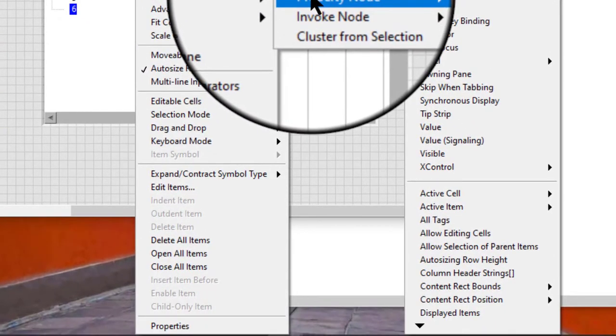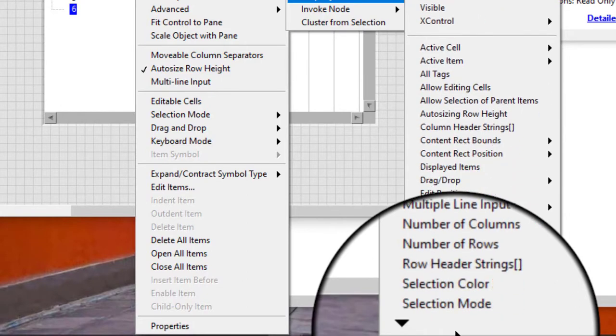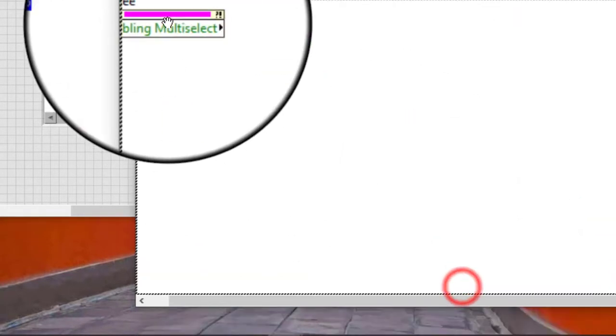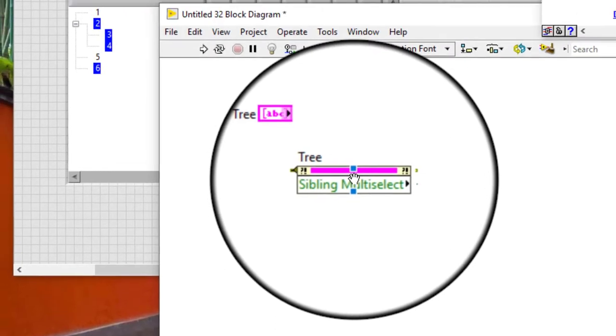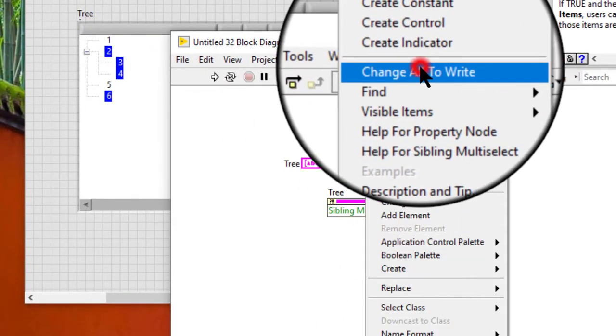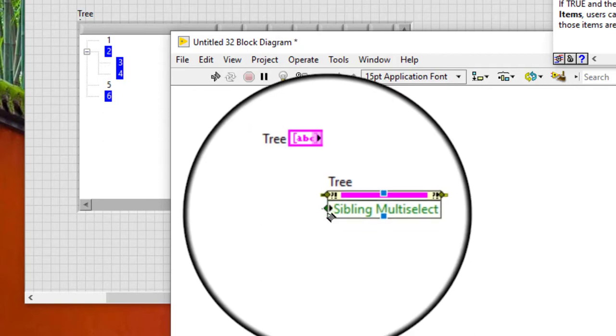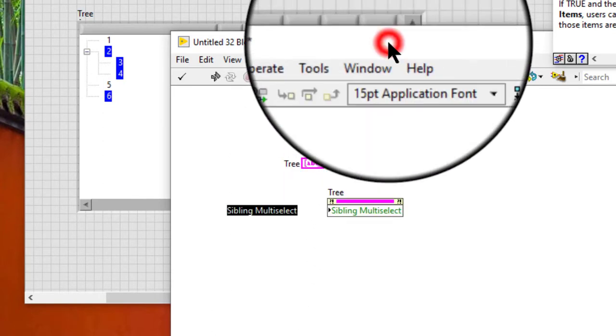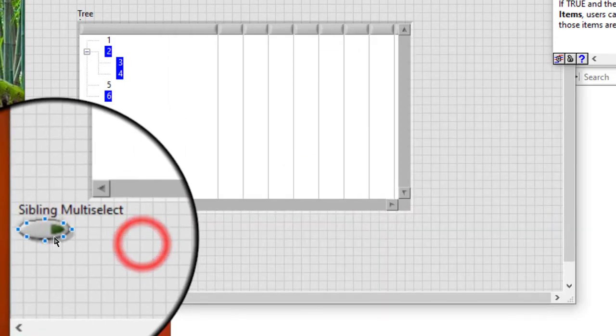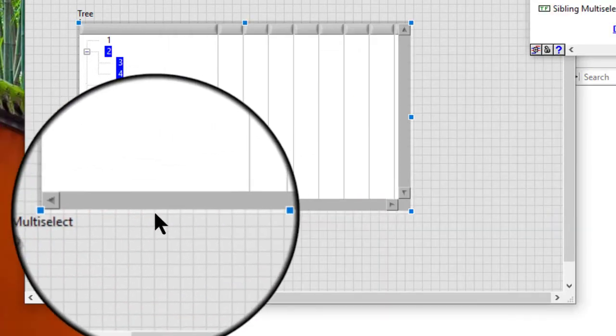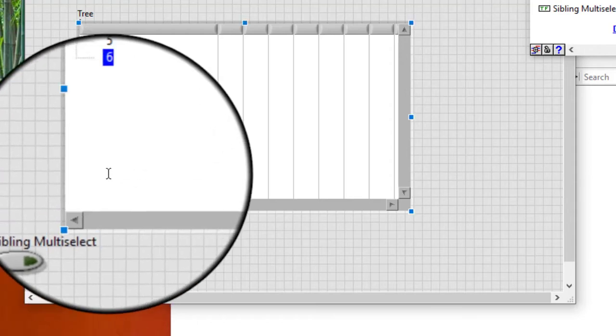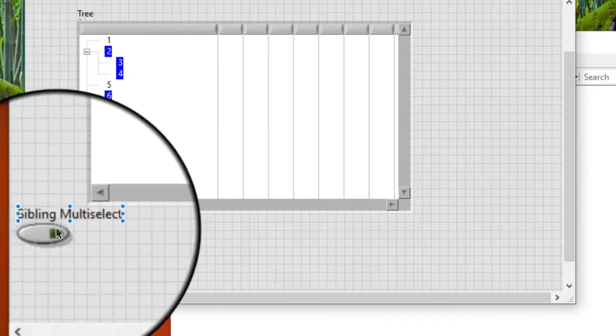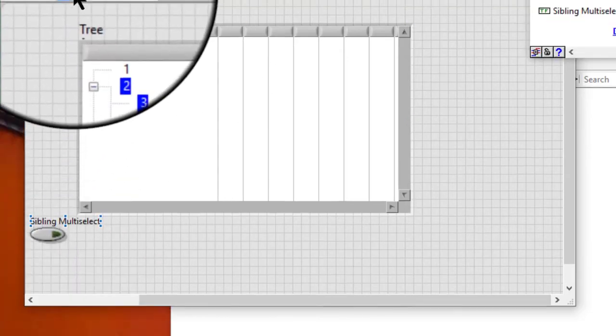We can also use the sibling multi-select property to programmatically limit the selection of multiple items to siblings or to allow the selection of items with different parents. So at the moment, sibling multi-select is turned off.